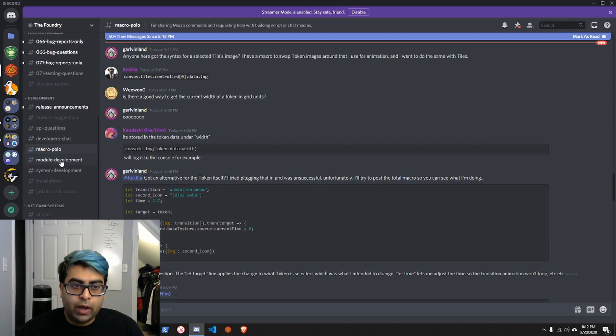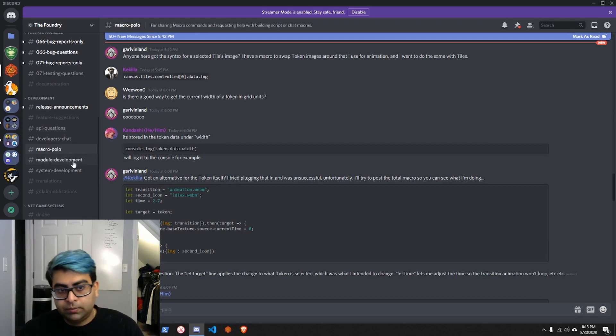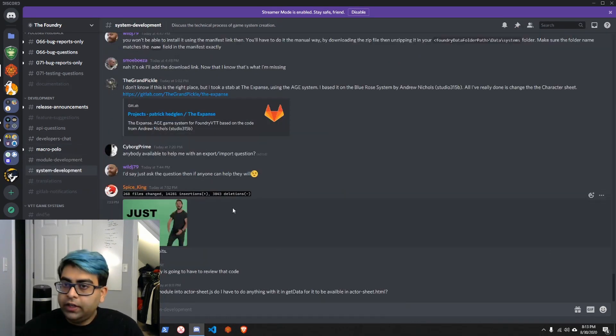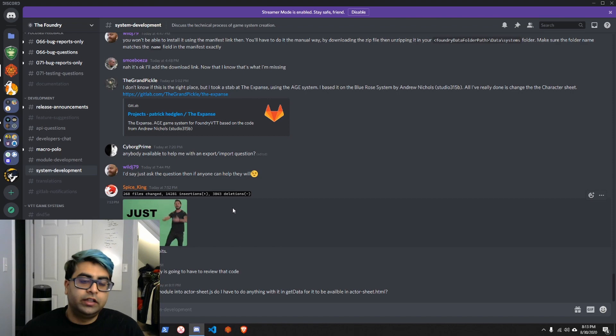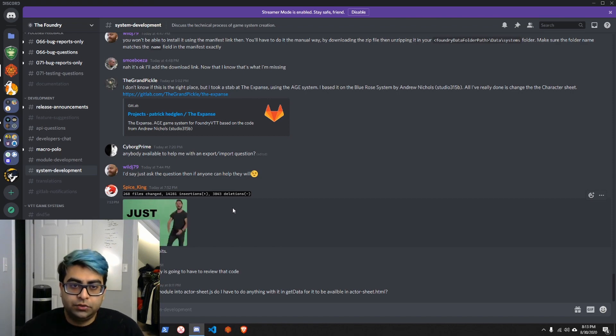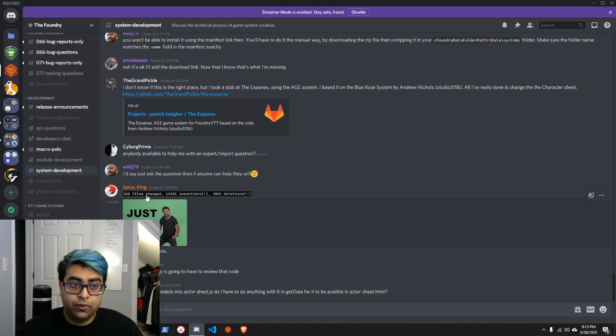The channels that you really want to check out are module development, system development, and macro polo. These channels, if you have any problems with developing macros, modules, or systems, they're very active. Someone like the people there are jumping over to help you trying to solve your problems. So check those out.